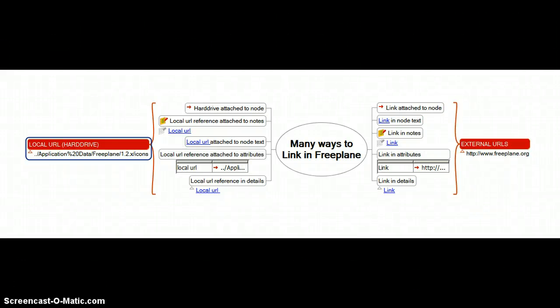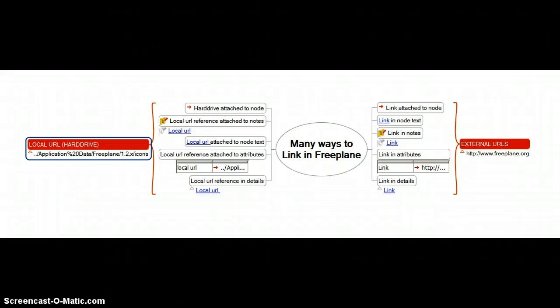The purpose of this screencast is to demonstrate an issue I'm having with embedded links within the detail editor, the node detail editor.